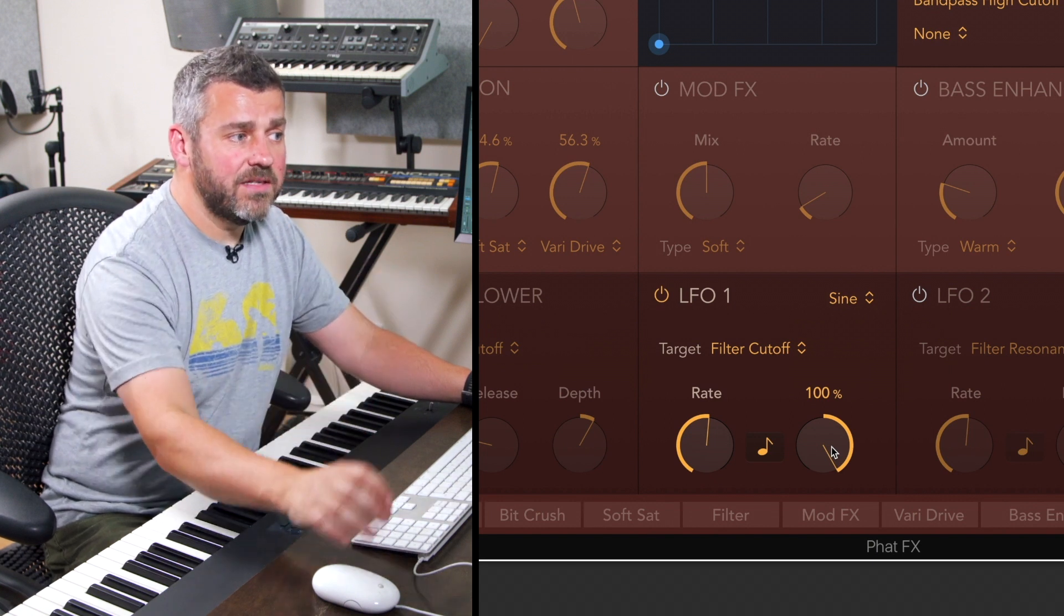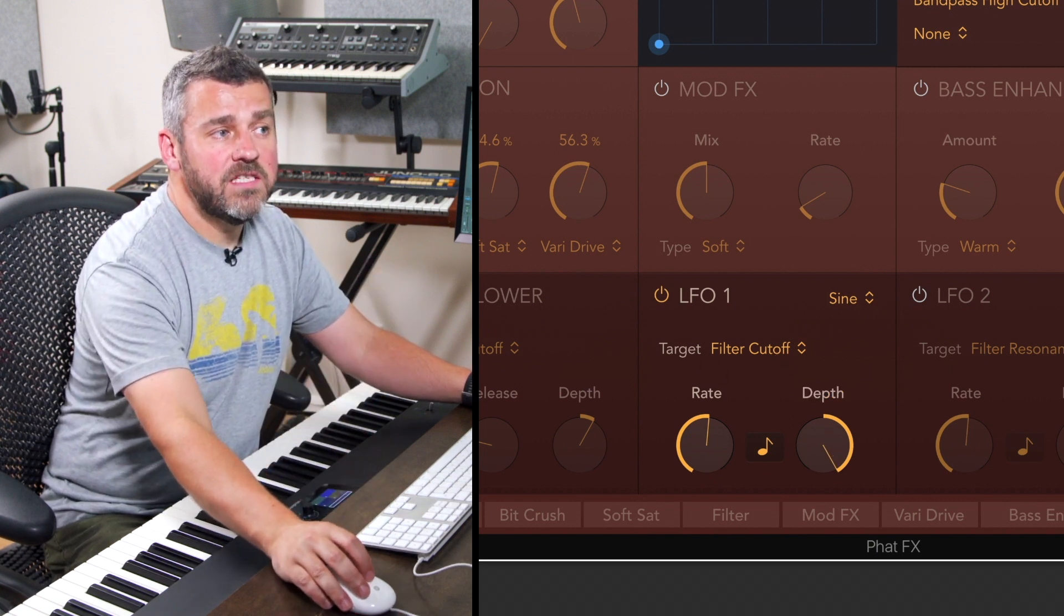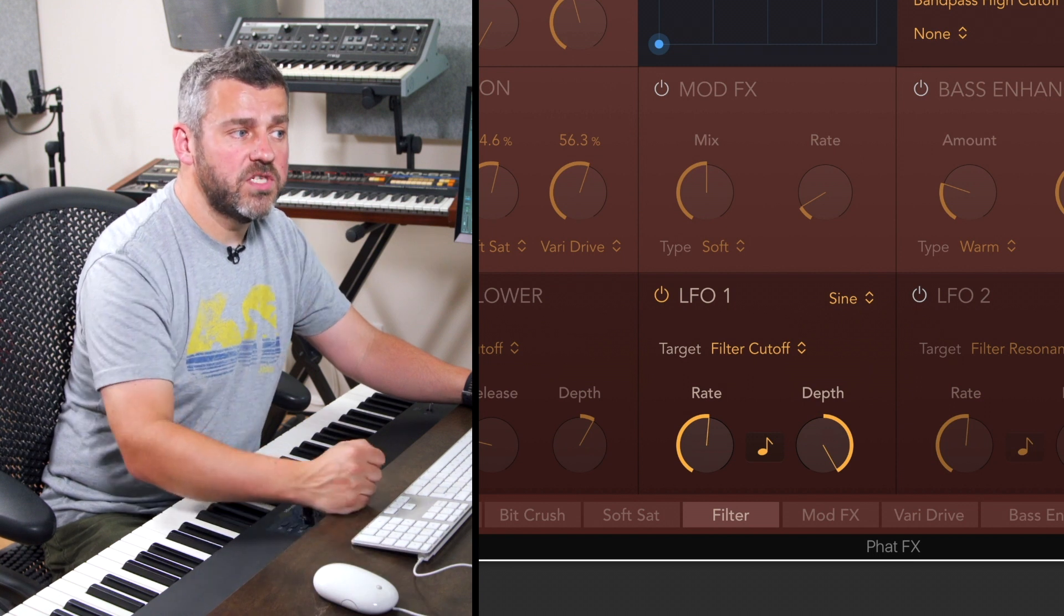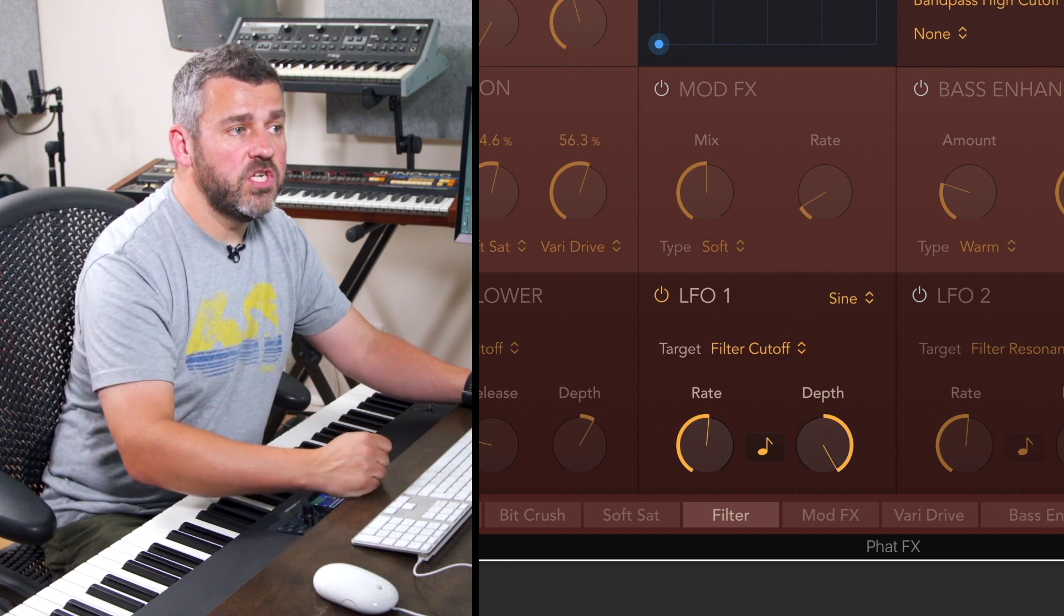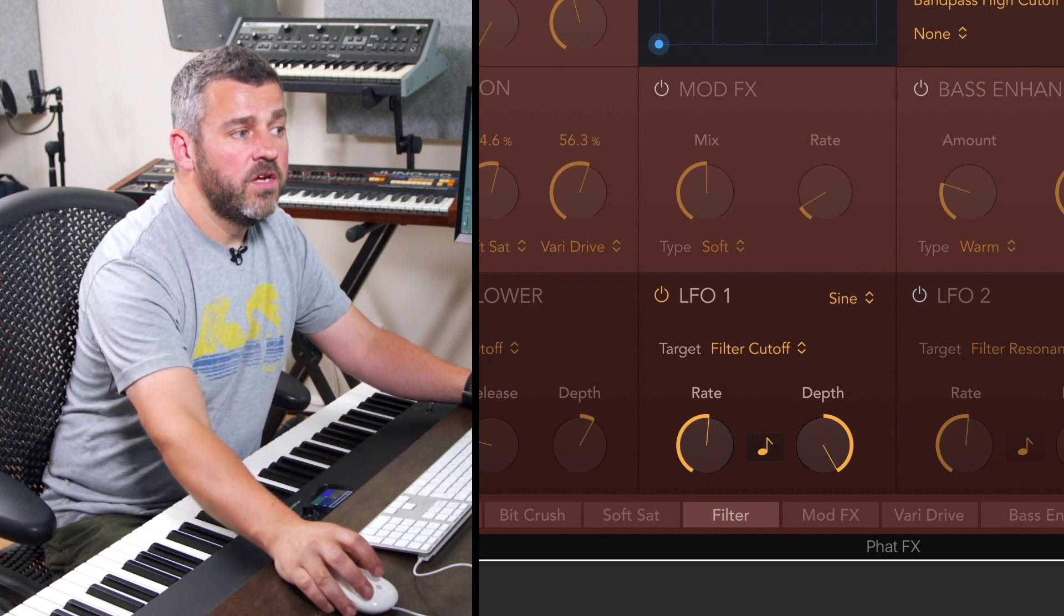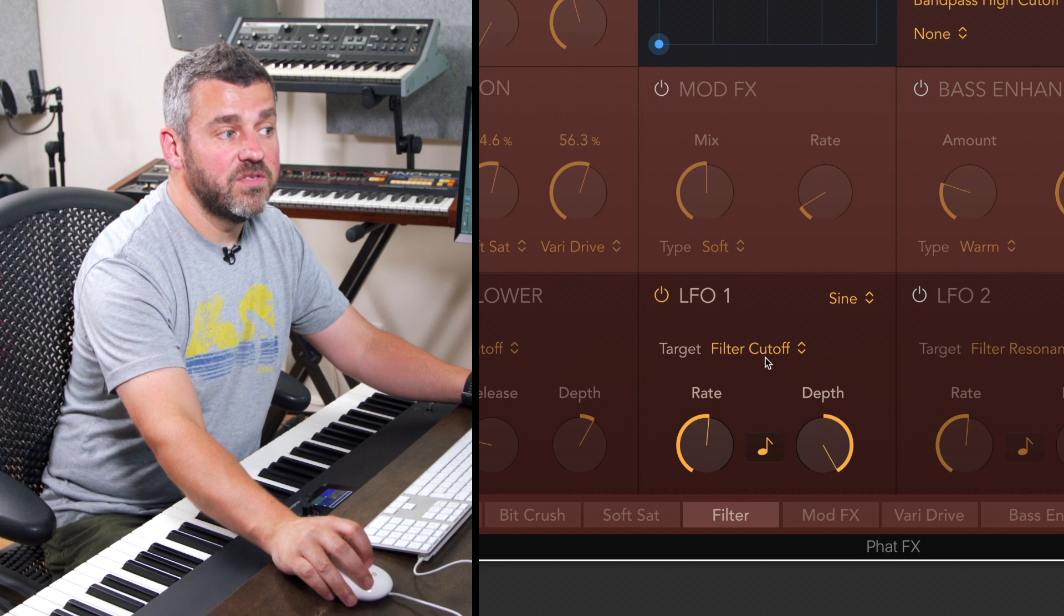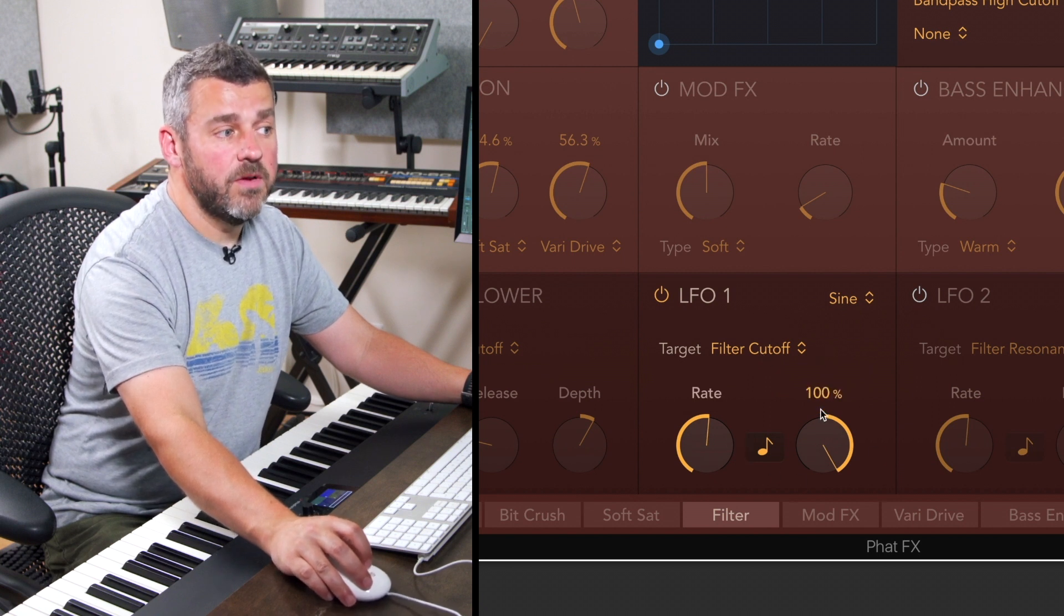Remember in order to hear these effects having picked the target, you'll need to make sure that you've turned on the module to which they're being applied. So by switching on LFO 1 we should now hear movement to the filter cutoff and we should hear a lot of it because I've turned the depth up to 100%.